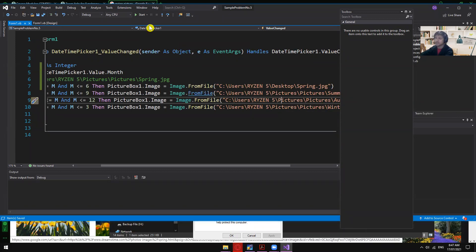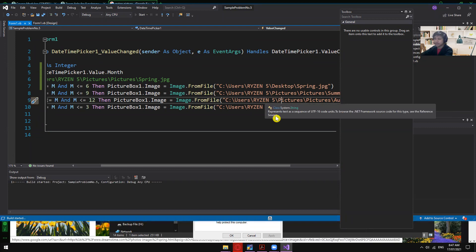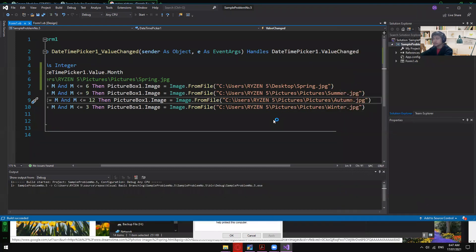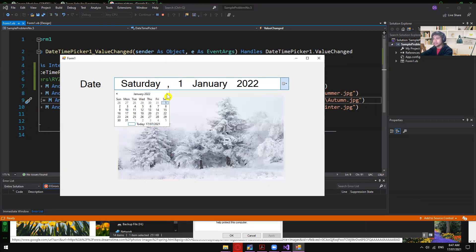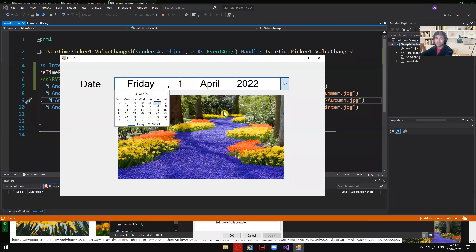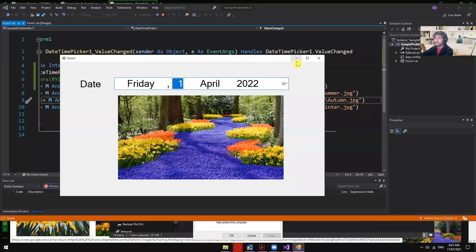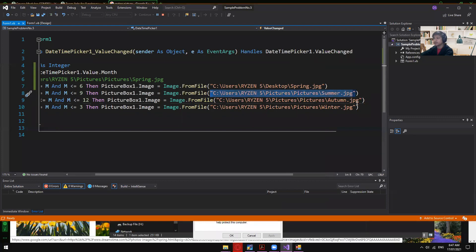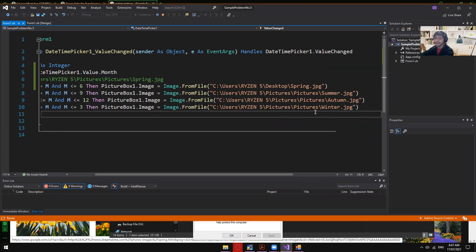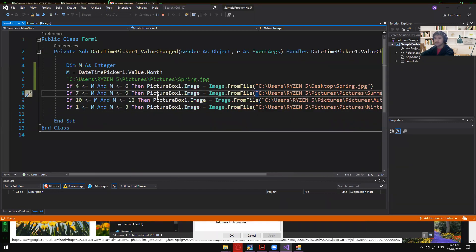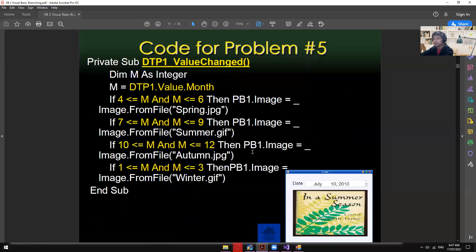Press Ctrl+S to save, then run the app again — the spring picture should now be updated. There it is! The same process applies to all other season pictures; just use a different file path. I hope that's clear.